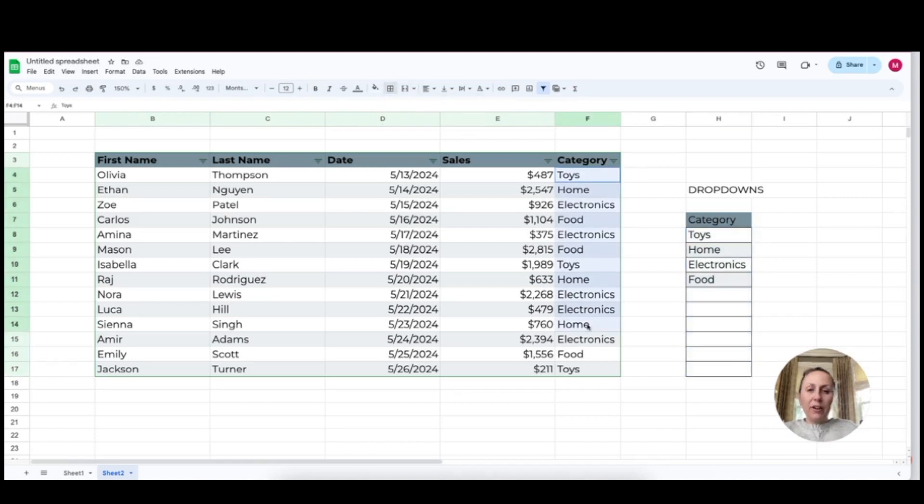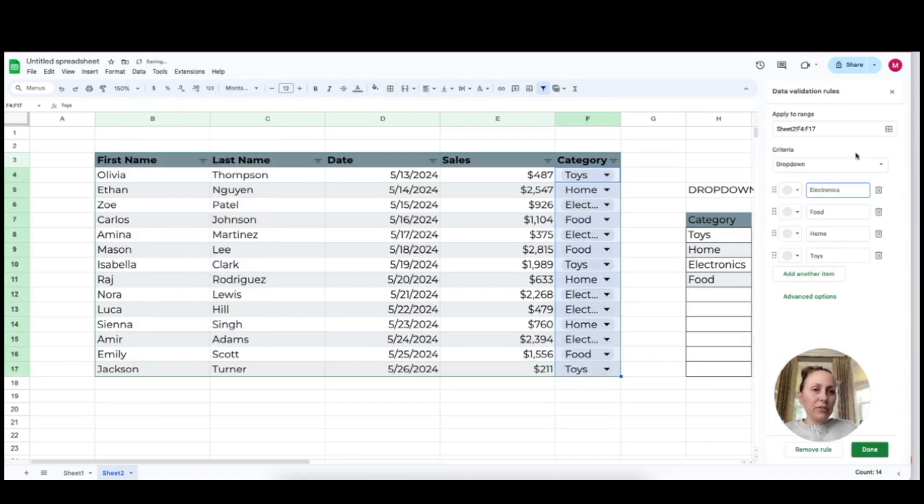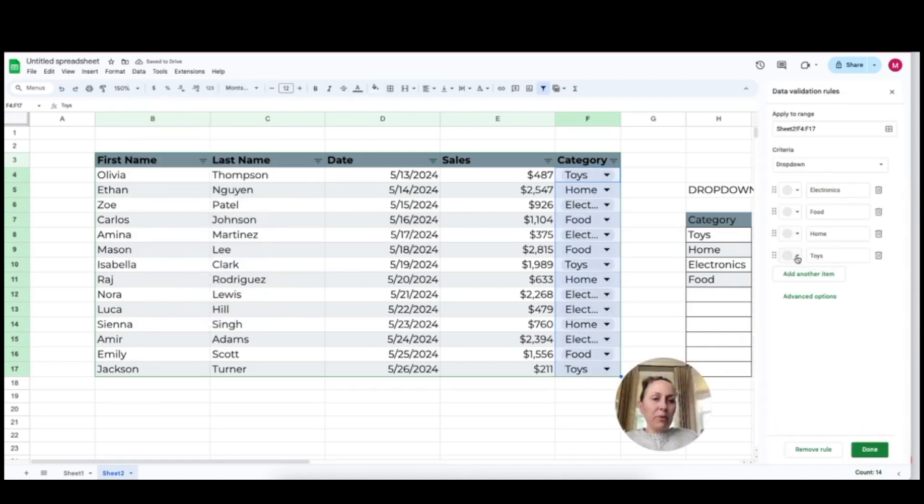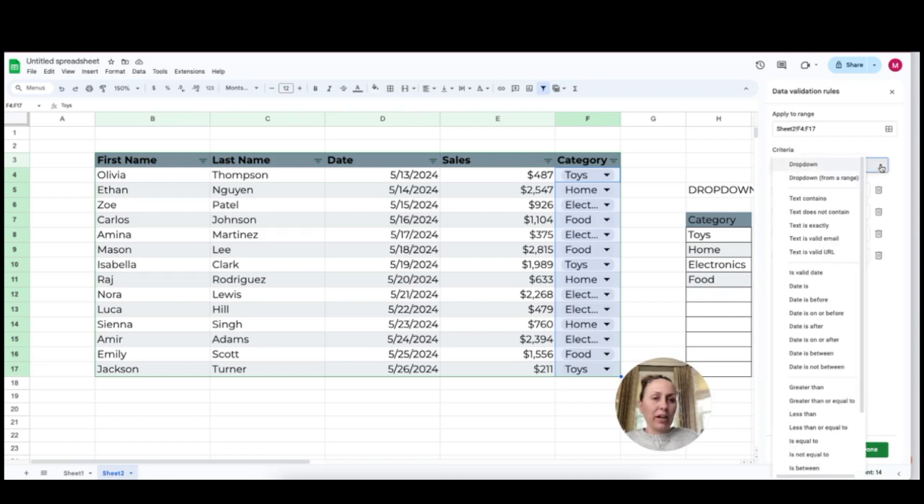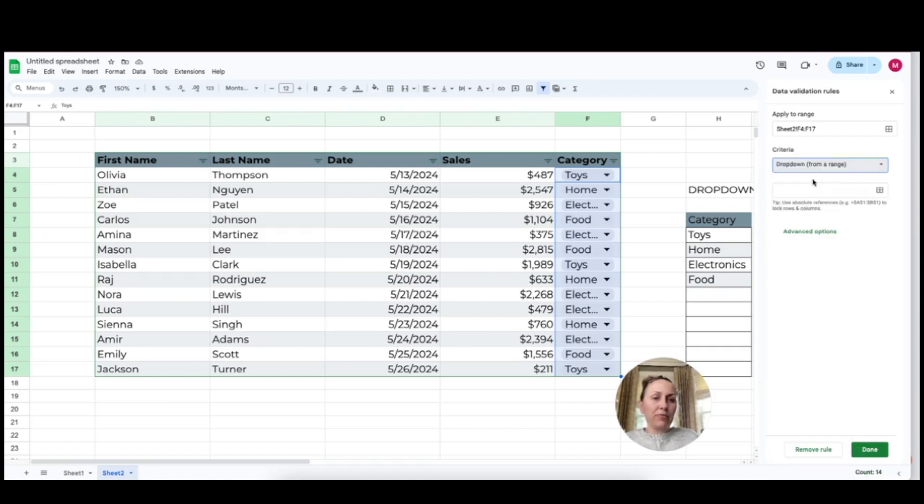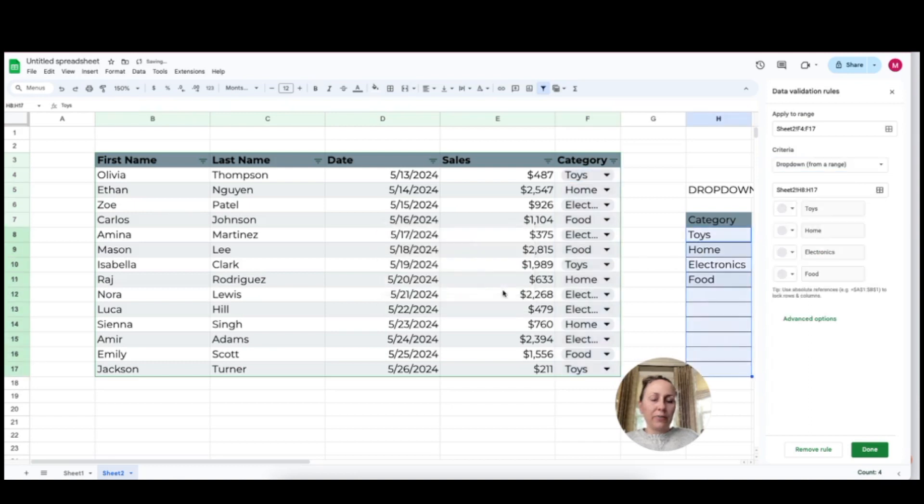Now in here, I'm going to highlight this whole section. I'm going to go to data, data validation. I'm going to add a new rule and you'll see it's automatically added the dropdown for me and they're right here, but I want to link it to this list here so that people can continue to add more categories. So I'm going to say dropdown from a range and I'm going to select this range here and click okay.